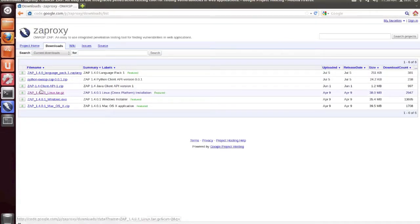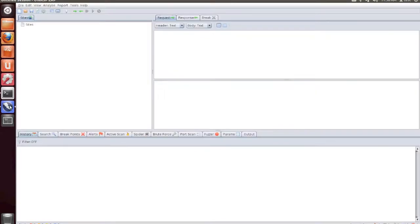Now the setup of Zap is mostly complete. I'm going to be walking through how to intercept traffic for the first time.